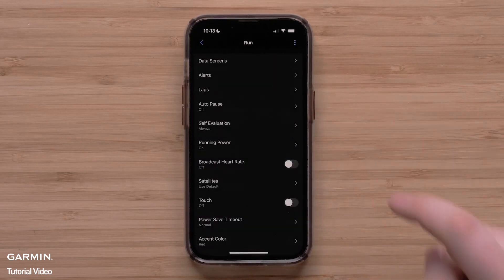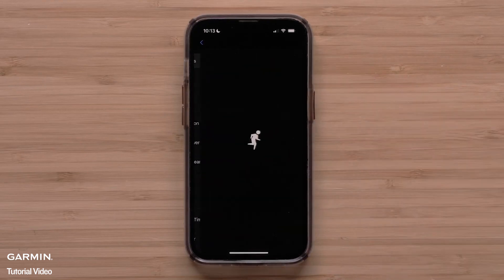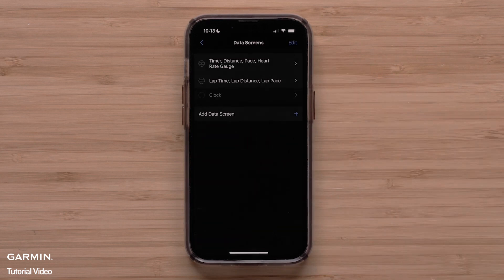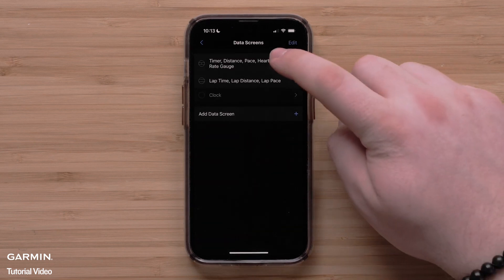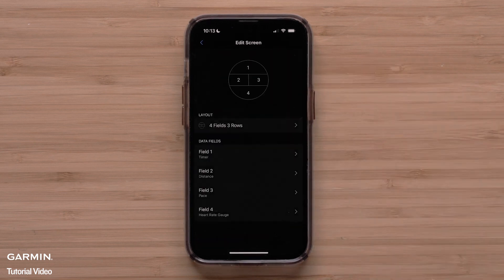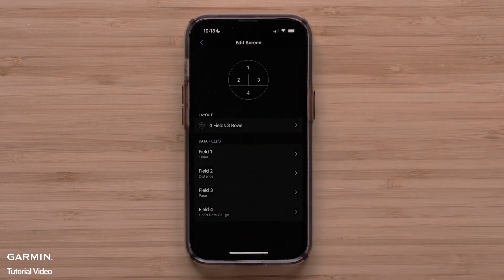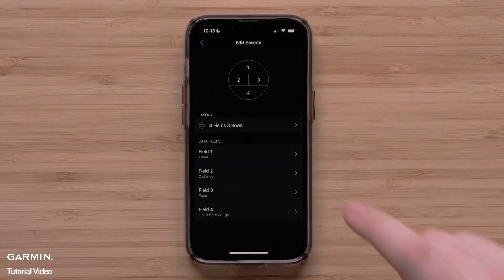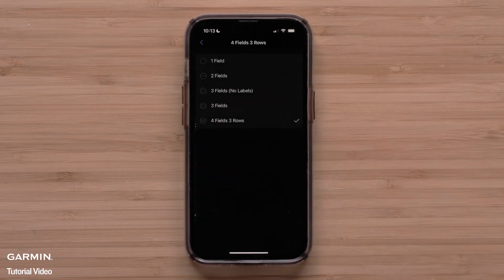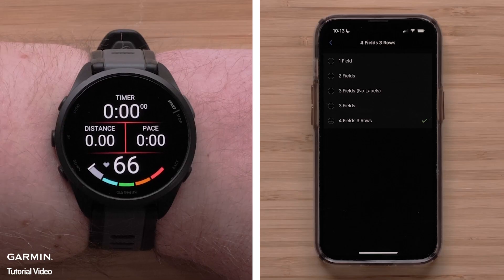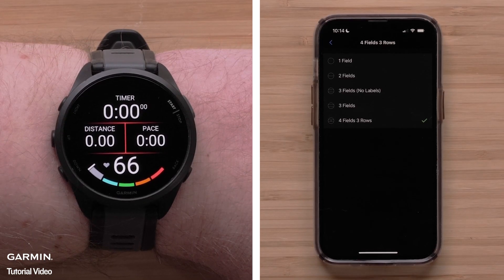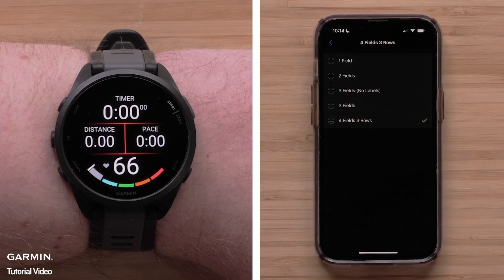Touch data screens, then touch a screen that you would like to customize. To adjust the data screen layout touch layout. You can select between one and four data fields per screen. You can also select one of the data field orientation options.